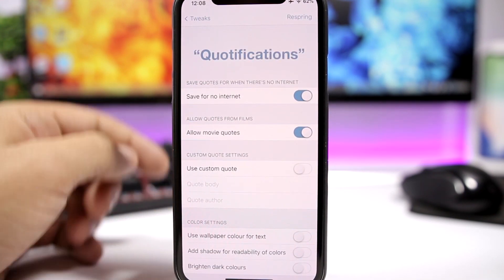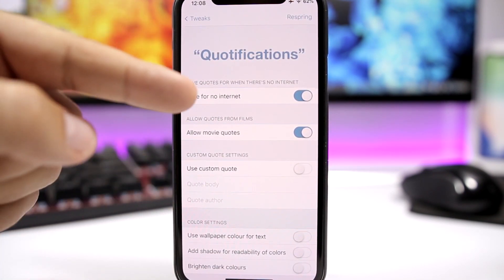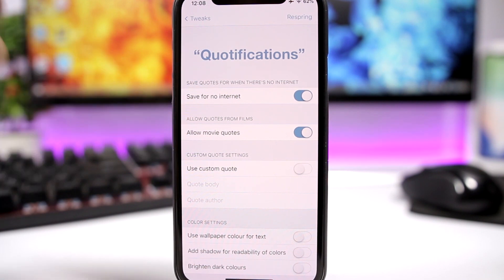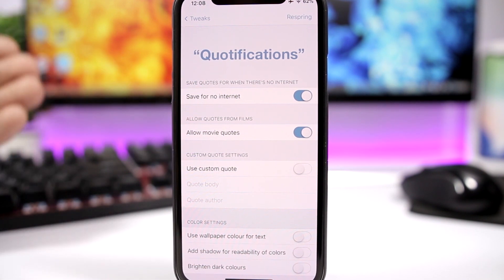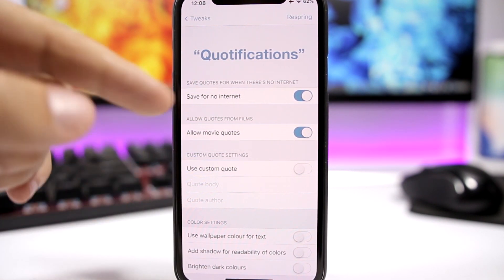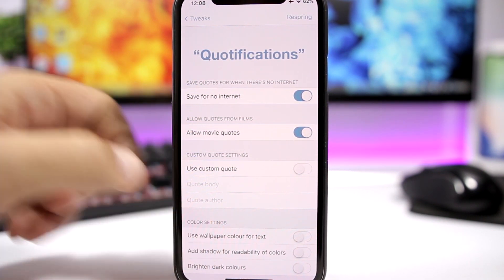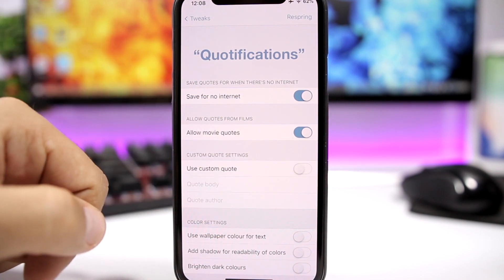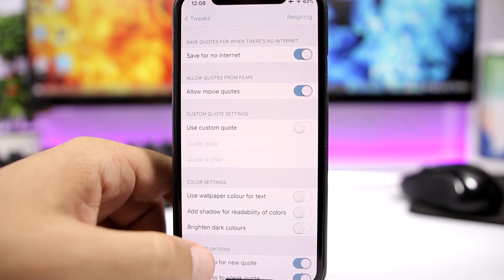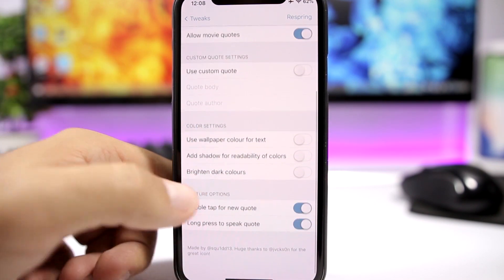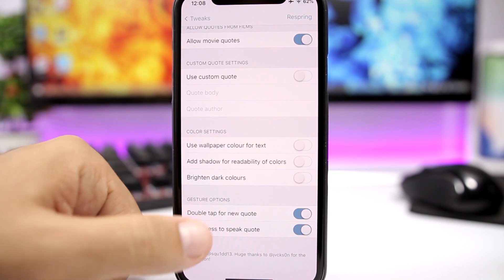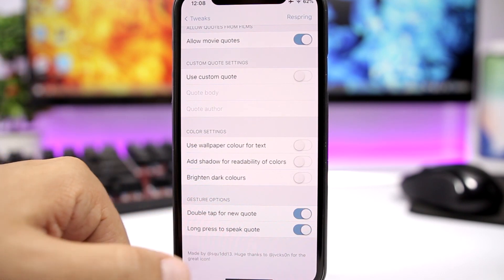Going to the settings of this tweak, you can enable 'save for no internet' so it saves quotes when there is no internet on your device. You can allow movie quotes, set a custom one if you want, and then you have color settings and gesture options like double tap for a new quote or long press to speak the quote.